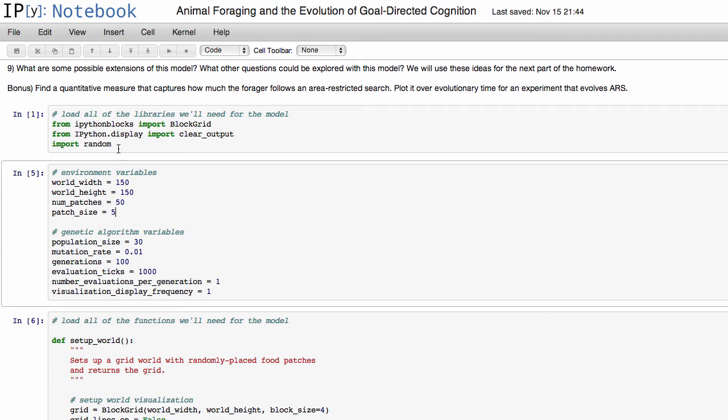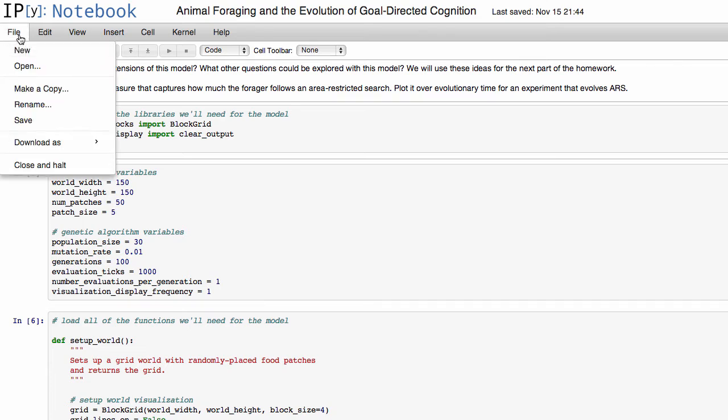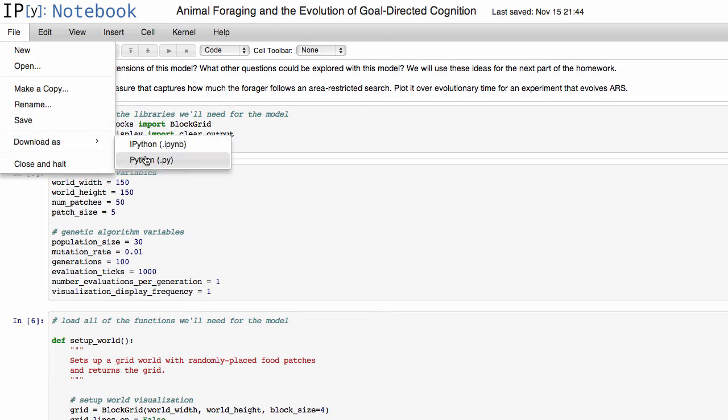So I'll show you for the rest of this video how you can actually accomplish that. It's really simple in ipython notebook, you just go up to this file here and then you choose download as and then you say python.